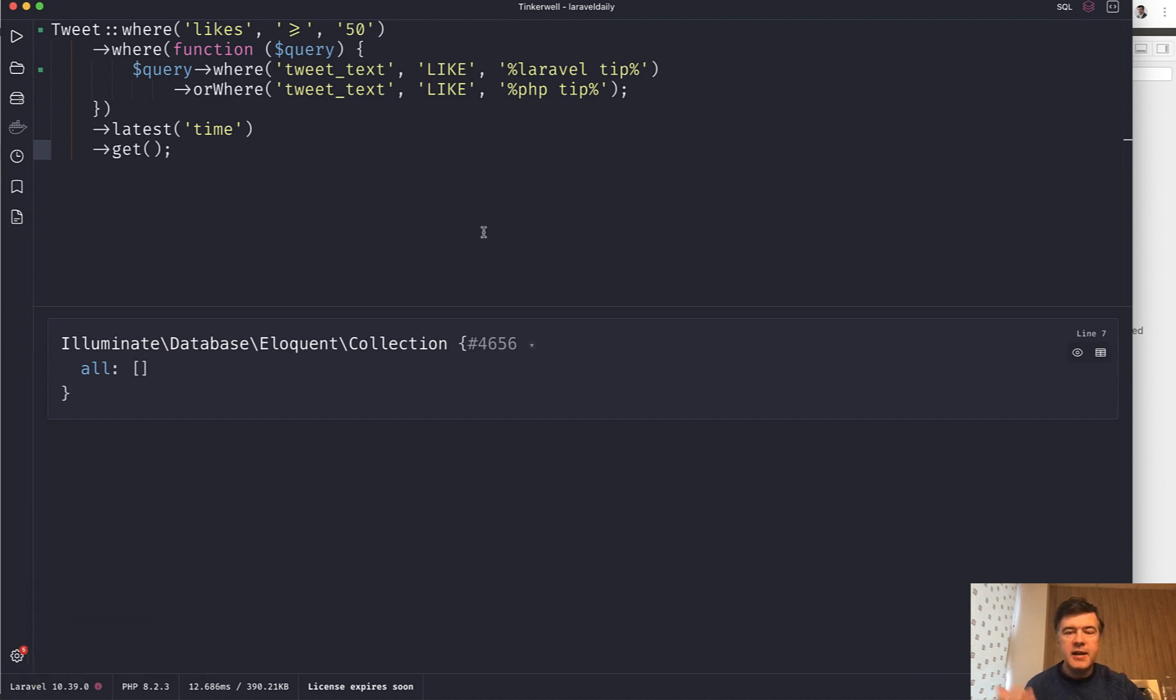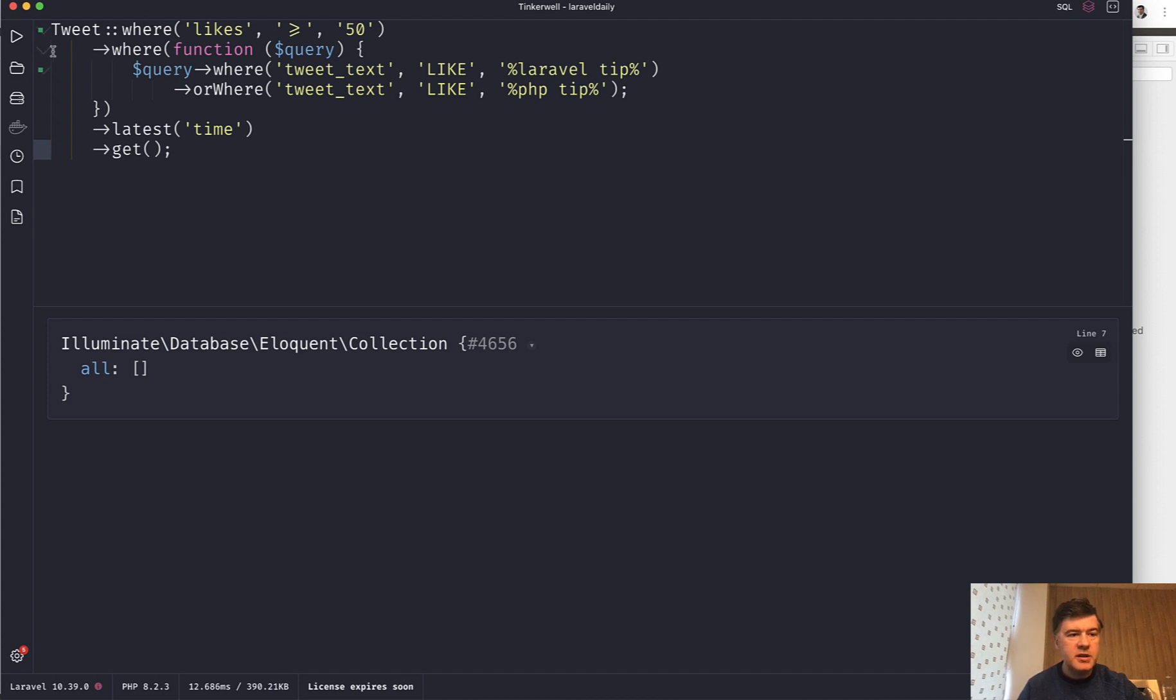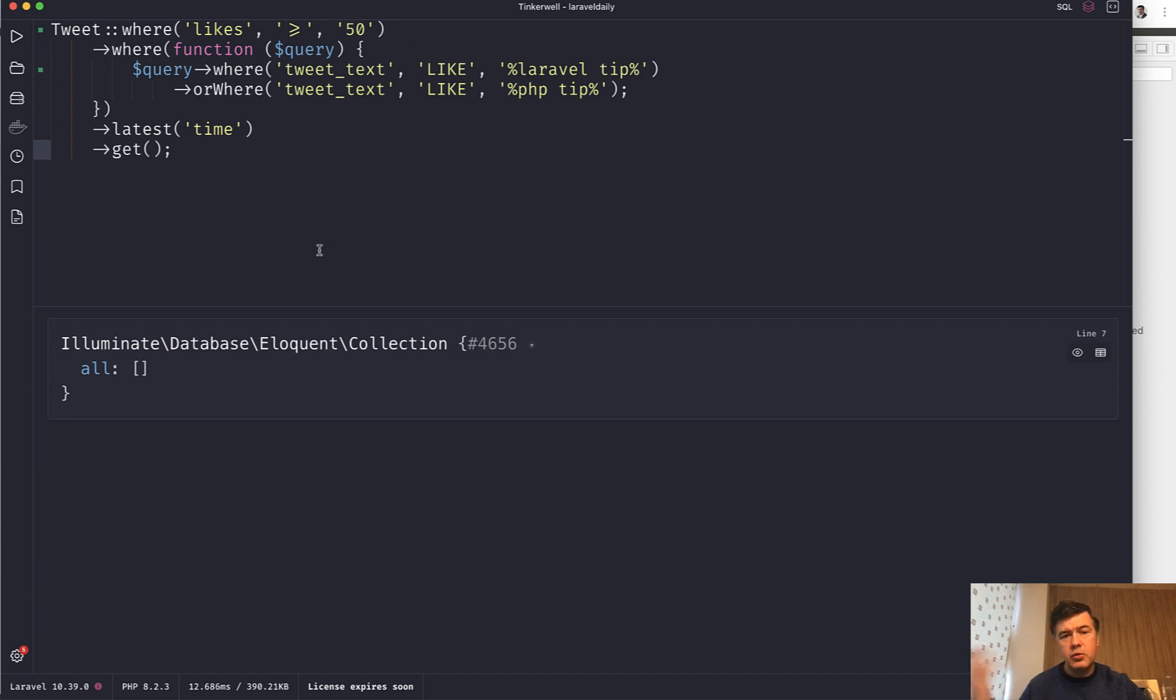In Laravel Daily, I decided to repurpose old popular tweets. I downloaded the tweets from Twitter analytics into CSV and then imported into the database. This is how I defined the popular tweets with 50 or more likes to repurpose and retweet later.